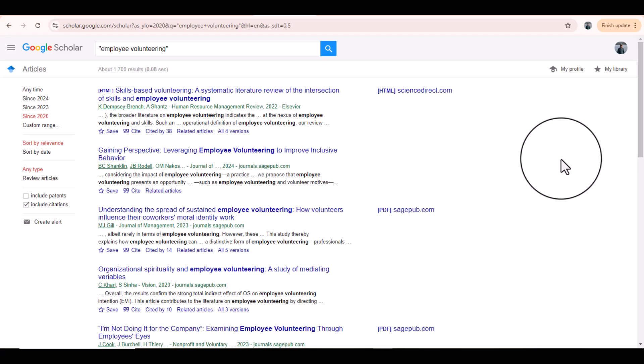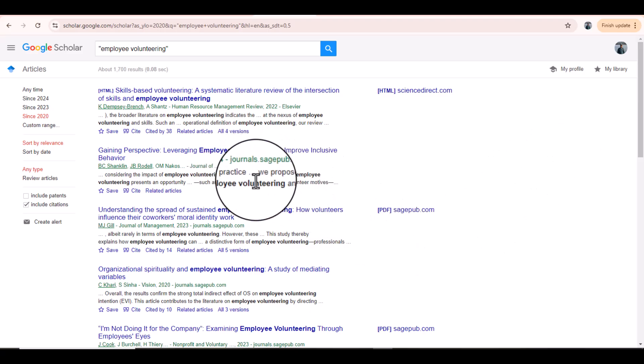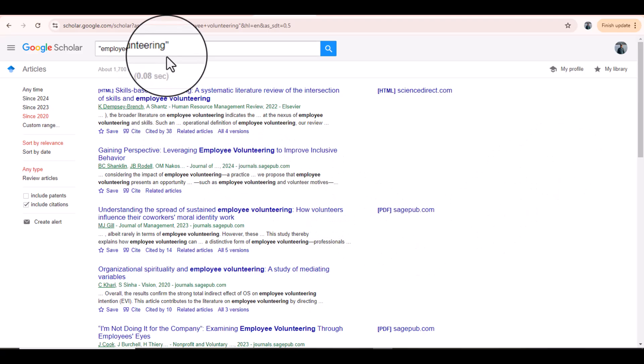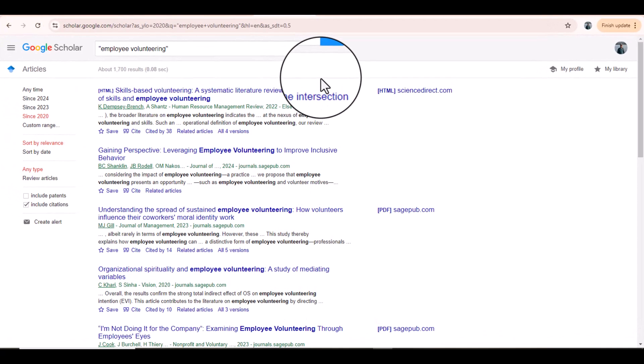There are other things you need to consider when targeting a journal, including the quality of the article you have written, the publication fee, and the processing time, which may differ across journals. If you are in a hurry, you can't target journals that take a long time. This is how you can review each journal that has published articles related to your keywords. My next tutorial will be about how to check the expected time of publication for a particular journal.